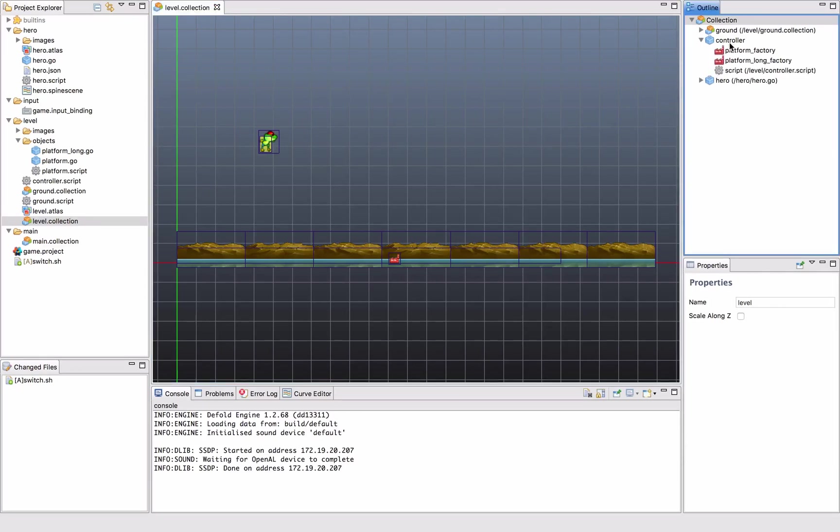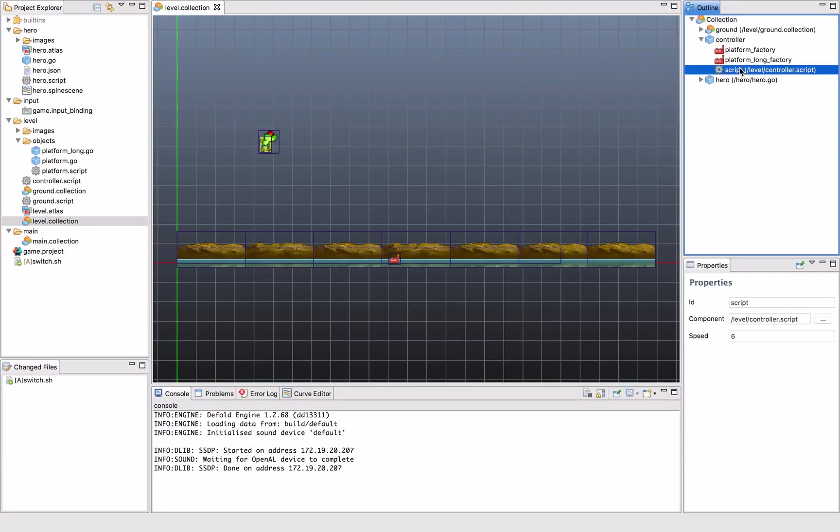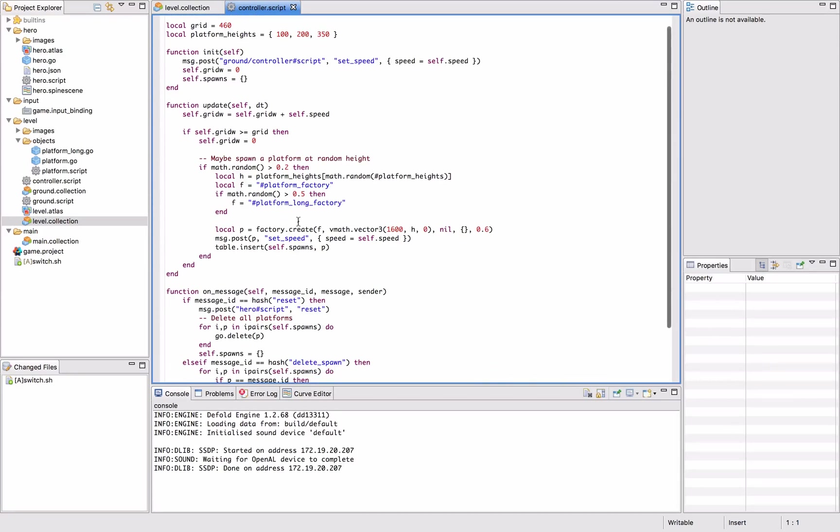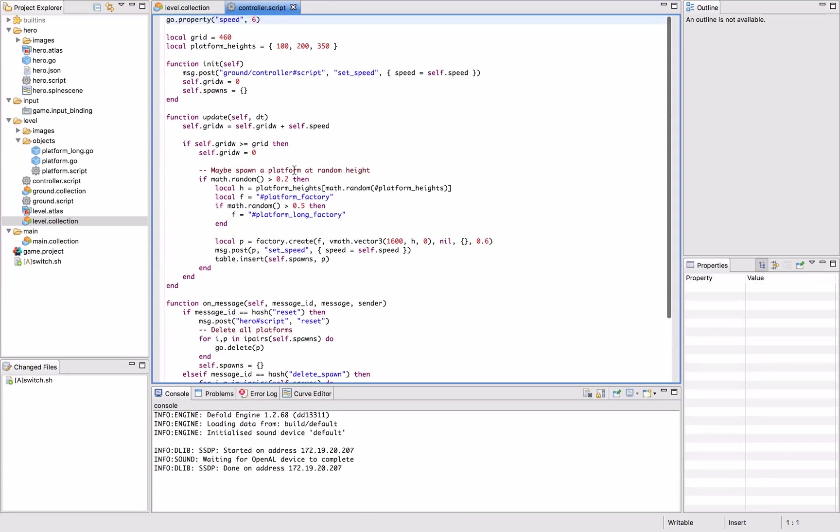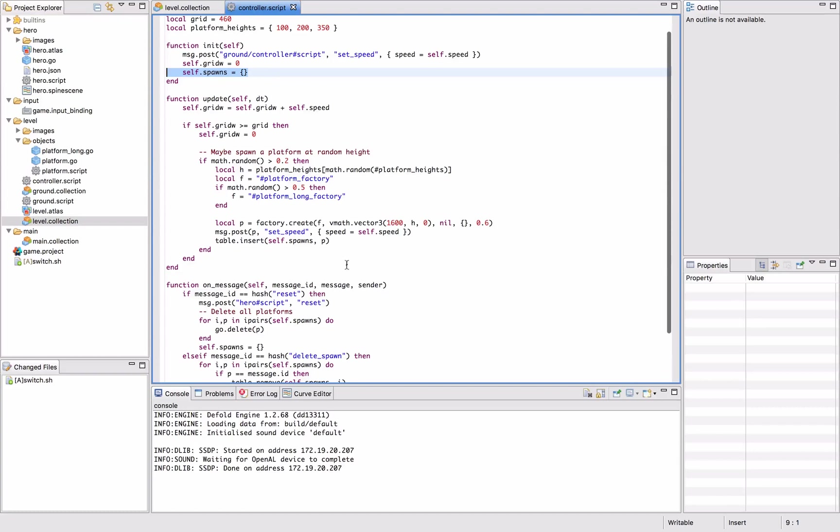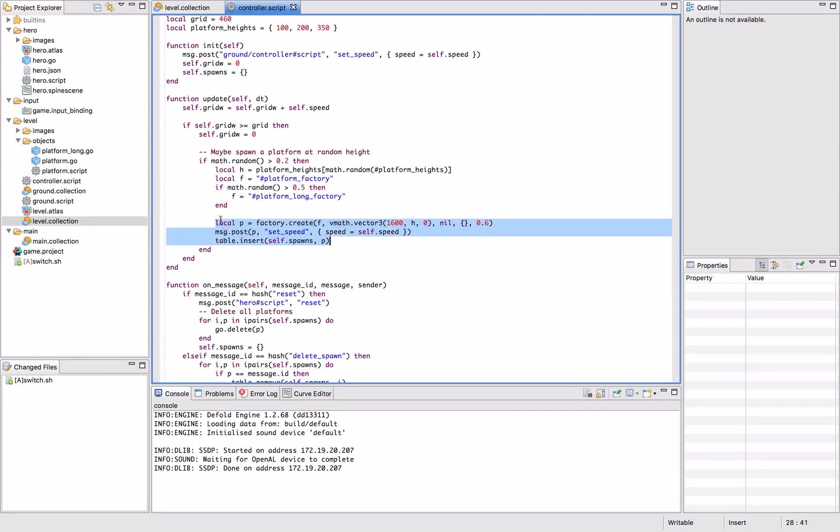What we can do is in the script that controls the level, we actually keep track of the platforms that we spawn. We do that by creating in the init an empty table, this is a regular Lua table that we call spawns. When we create a new platform, we not only create it and post the set speed message, we also store that platform in this table of ours.